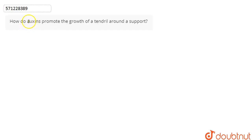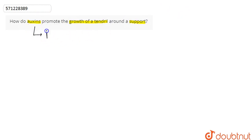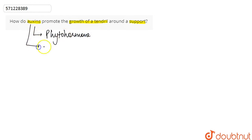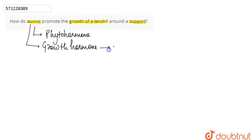In this question, we are asked: how do auxins promote the growth of a tendril around a support? So, auxin is a phytohormone, and it is also known as the growth hormone because it promotes the growth of the plant.